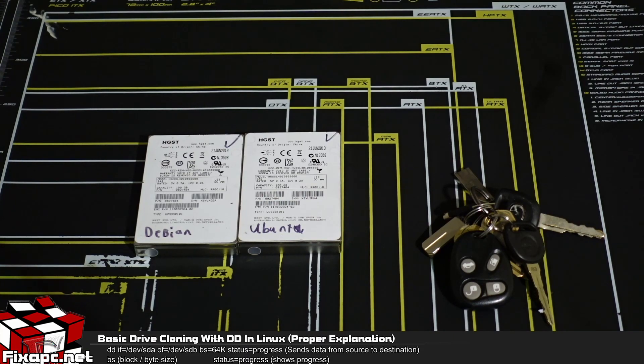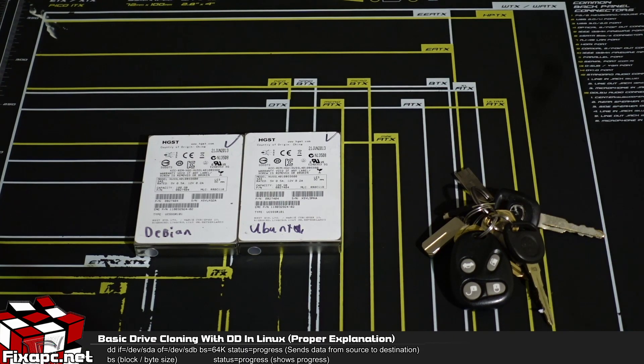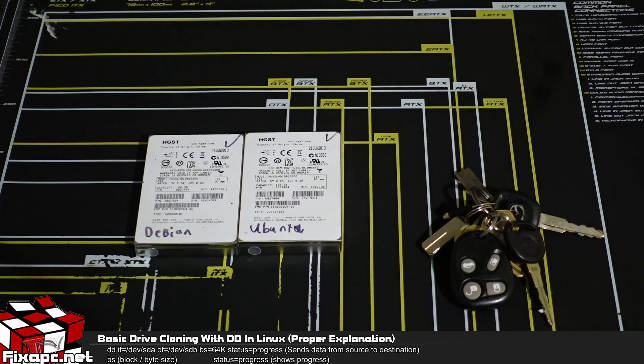Okay, so today I'm going to be going over with y'all on how to do a basic hard drive clone using the DD command line.